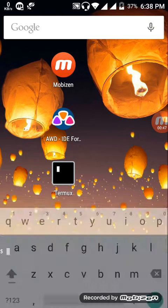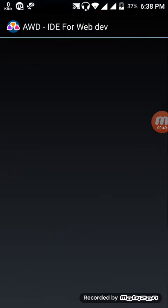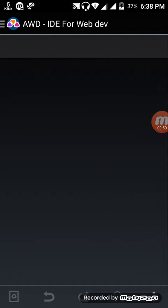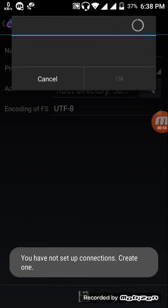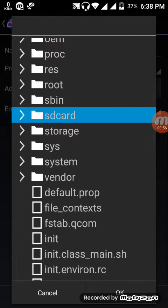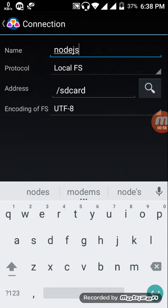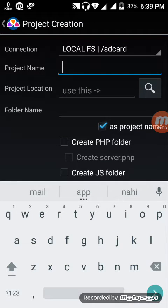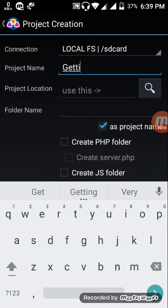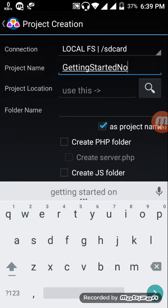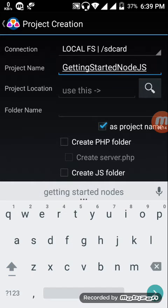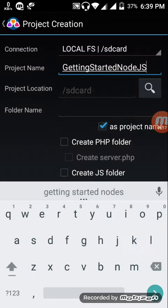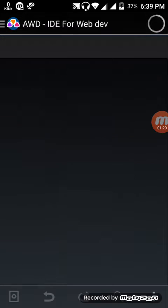Now set up a project in AWD. Create project, set up the location. I'm setting it on SD card under nodejs. Click and save. Give the project name Getting Started Node.js. Save it on SD card, okay save it.